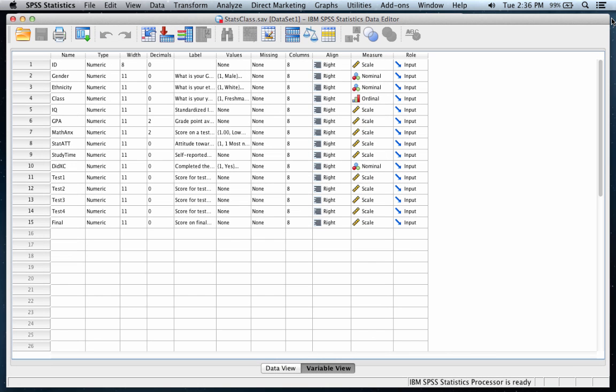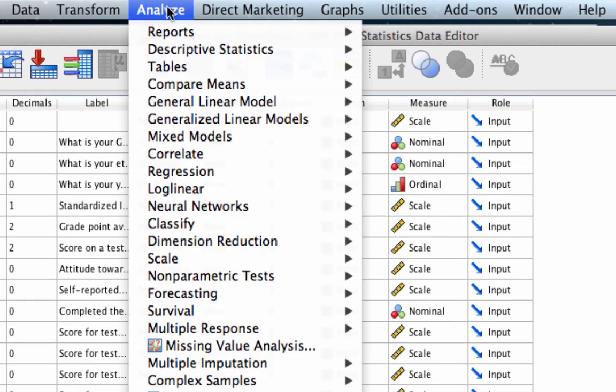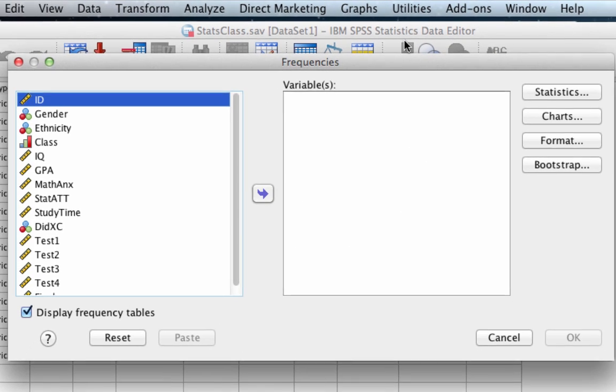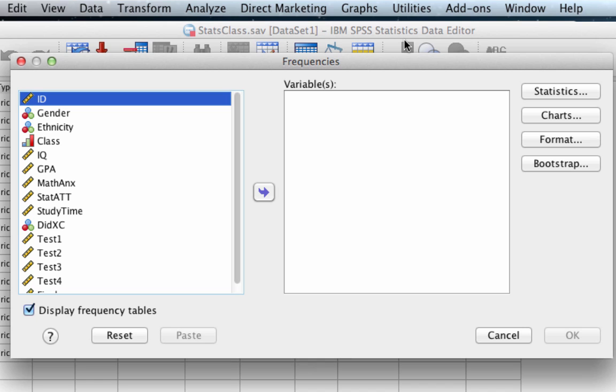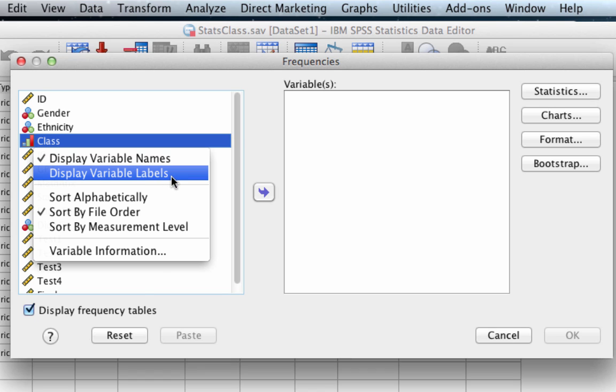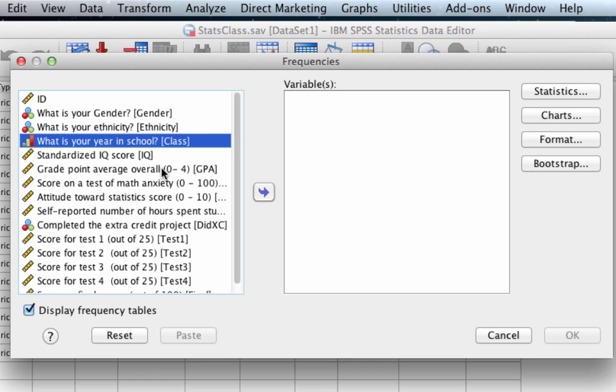So here we are in SPSS, and we're ready to start our first analysis. We always do our analyses with the Analyze menu, so choose Analyze, Descriptive Statistics, and Frequencies. Once the frequencies dialog box pops up, we're ready to move variables from the variable list into the variables box. We're going to use the variable labeled as class, which if you want to see the name of the variable, you can find by right-clicking on the PC or control clicking on the Mac and choose Show or Display Variable Labels. We're interested in this variable: What is your year in school or class? Let's move that into the variables box by clicking on this arrow in between the two boxes.